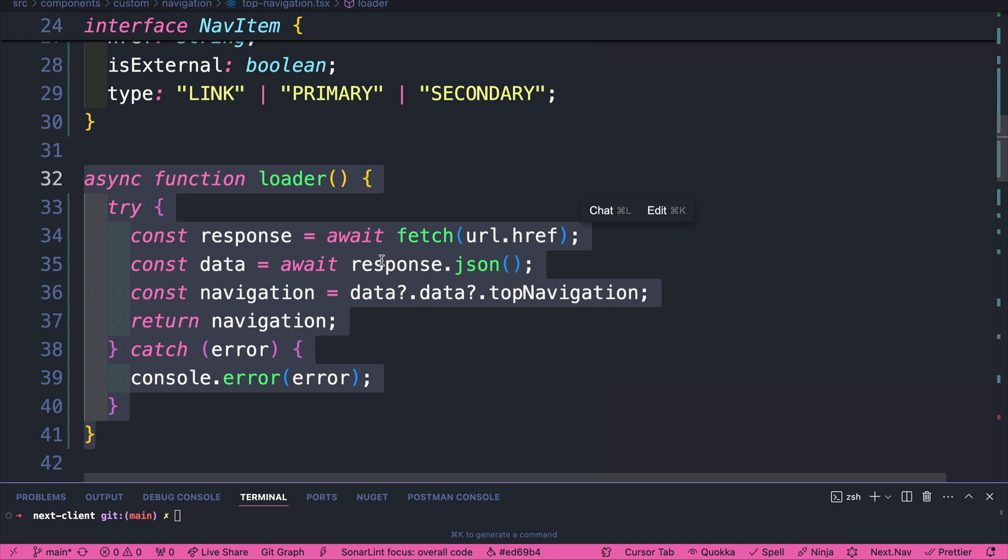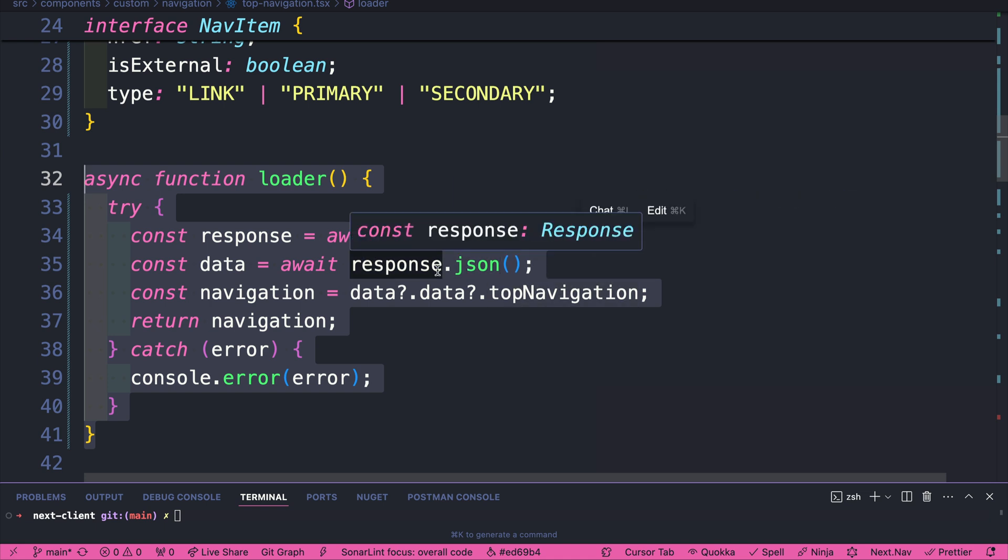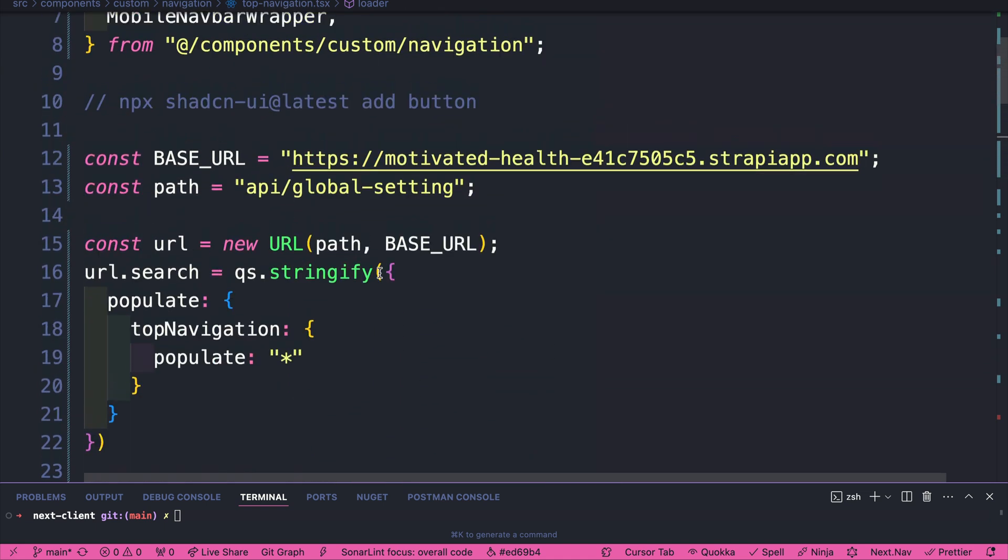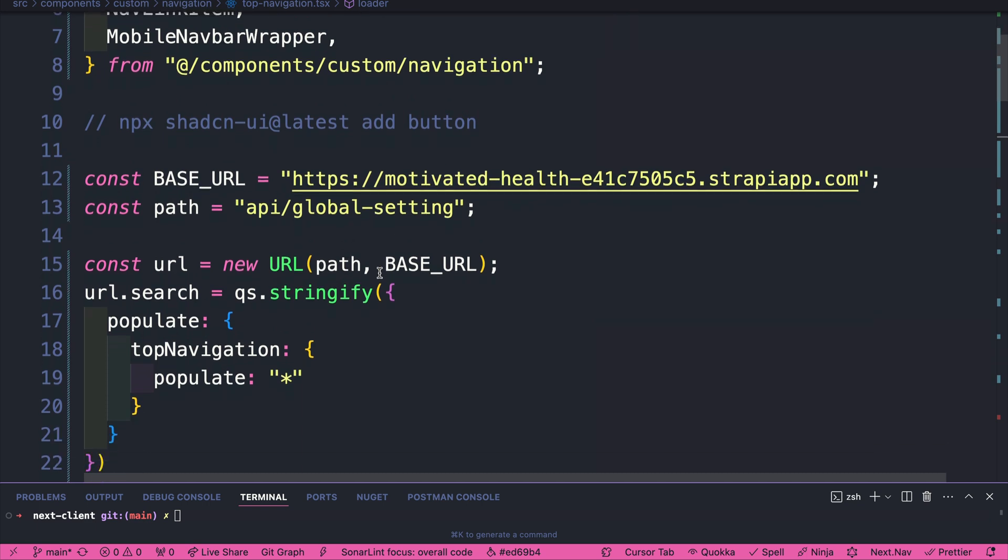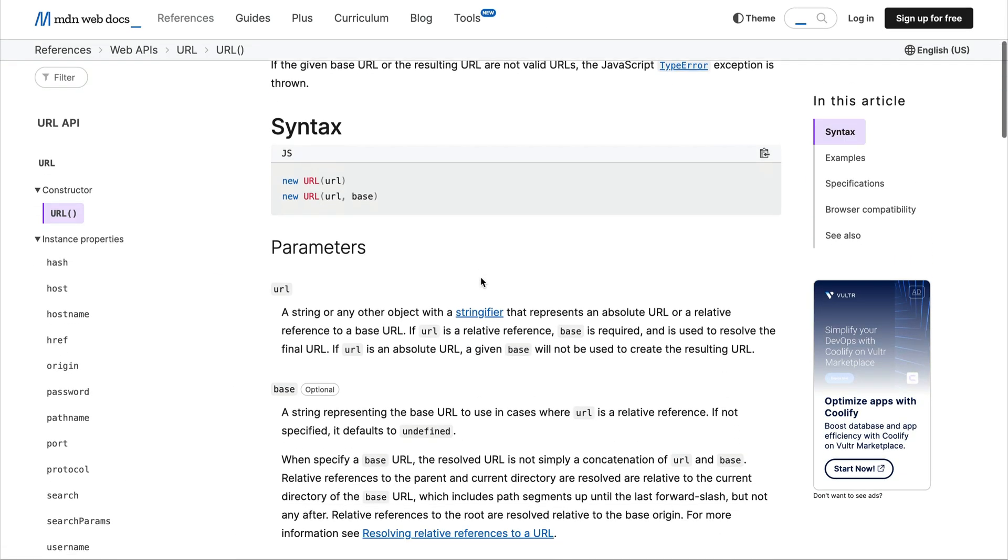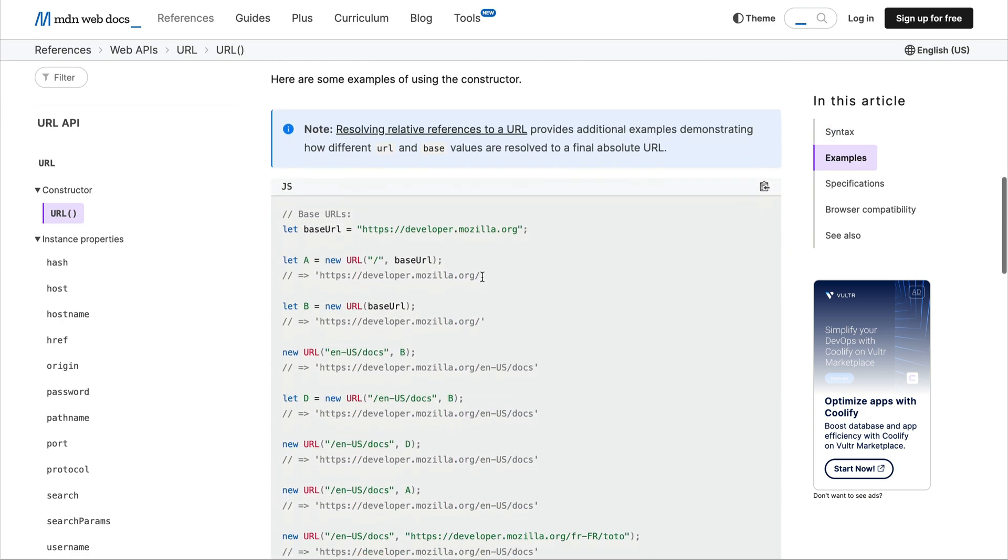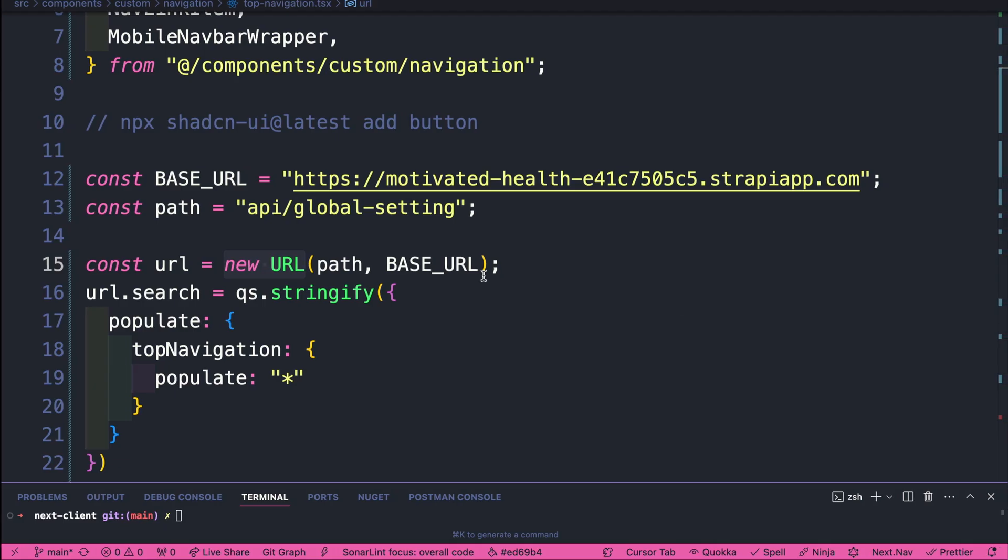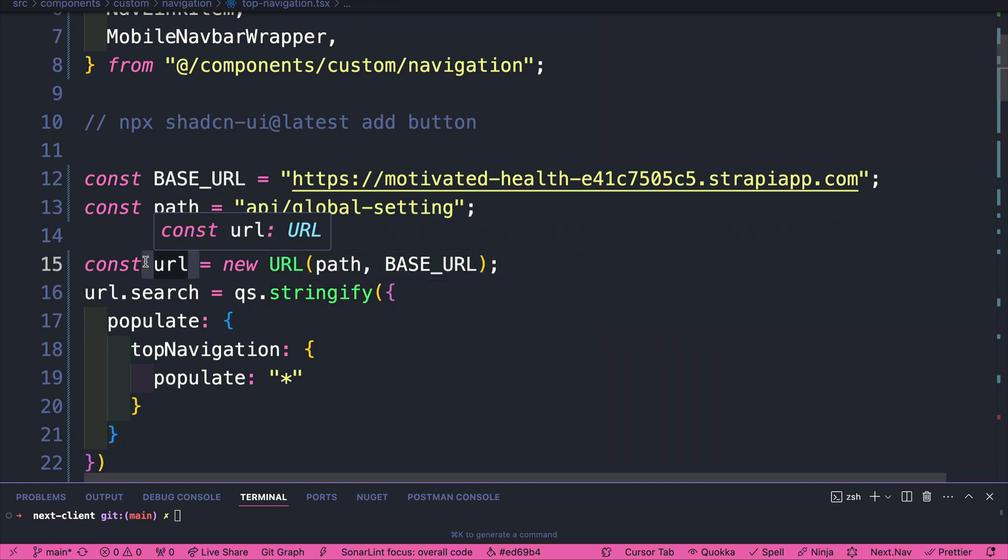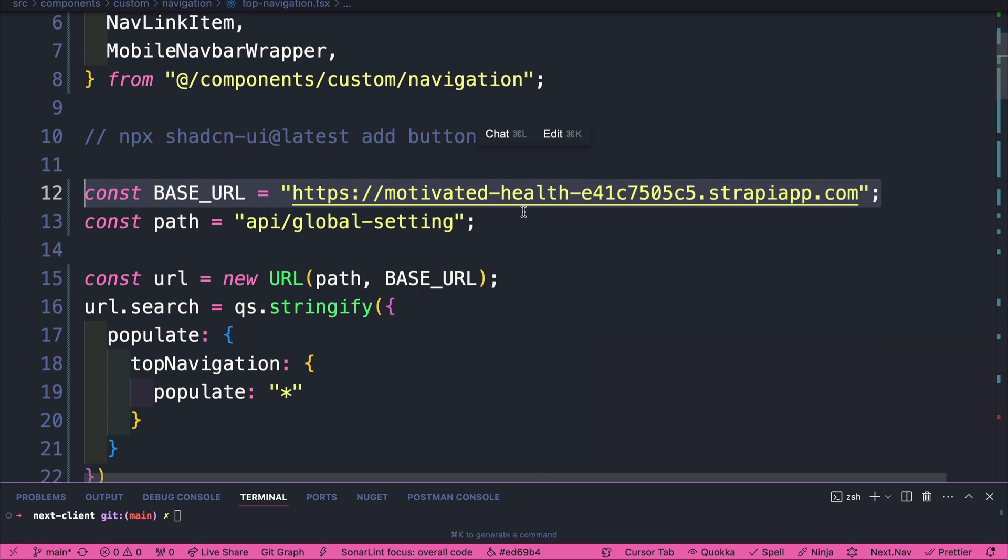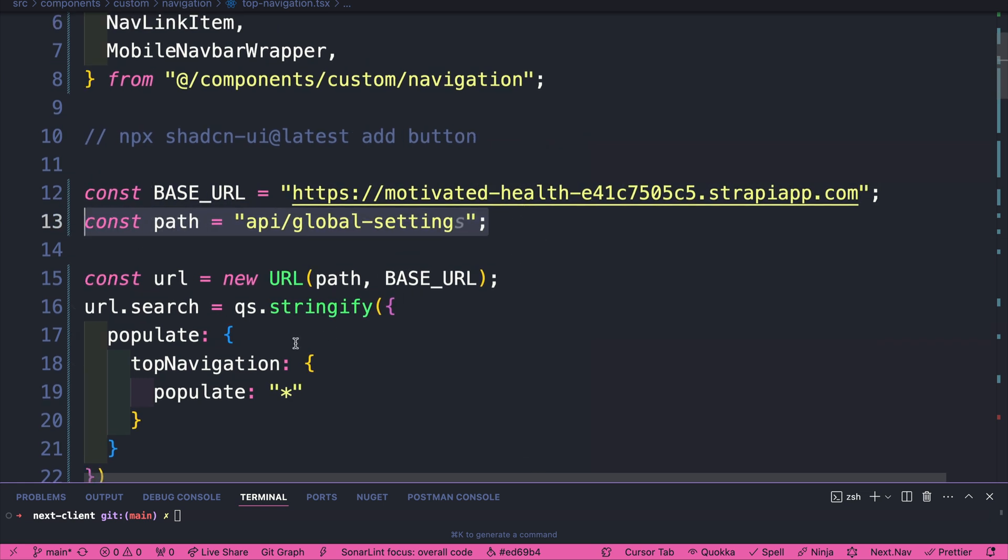But we now know how to load data in Next. And we'll refactor this as we continue along. And then we looked at a very cool example of how you could structure your URL by using new URL. If you want to learn more about it, search up MDN web docs URL constructor, and it's going to show you all the different things that you can do, which is kind of awesome.